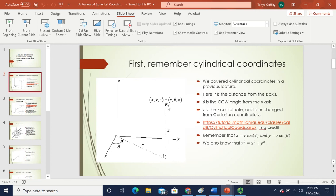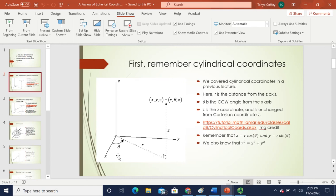If you drop a line straight down to the xy plane from the point, then the z coordinate is the same as the Cartesian coordinate z. And r will be the projection of that point onto the xy plane — the distance from the origin to directly below or above the point in question. Theta is the angle that swings counterclockwise from the plus x axis to that projection r. You can link Cartesian to cylindrical via x = r cosine θ and y = r sine θ, and r² = x² + y² by the Pythagorean theorem.